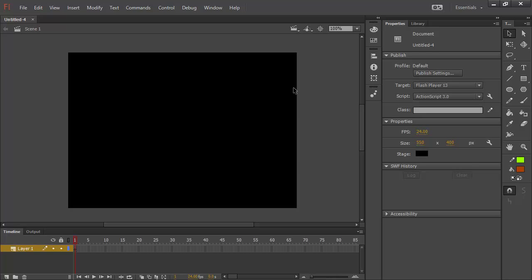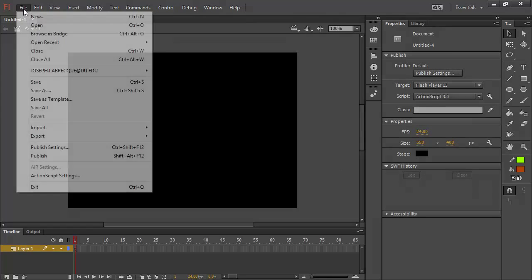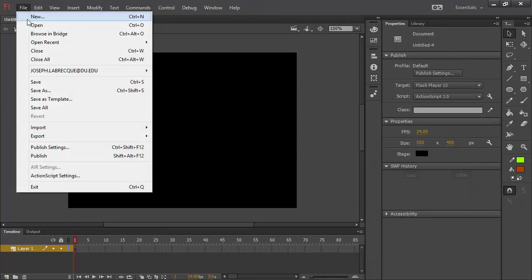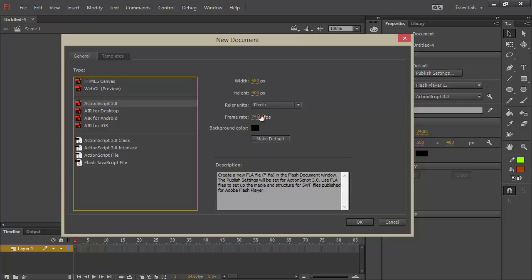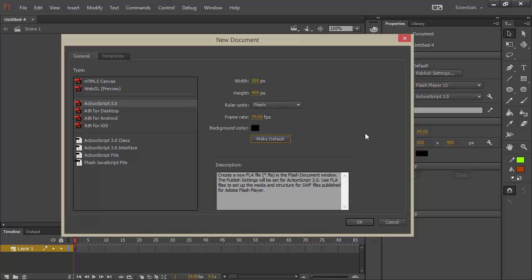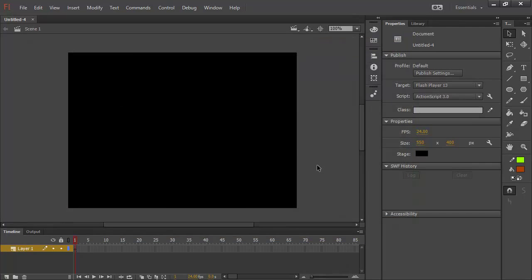And you'll notice I have my stage set to black by default. That can actually be set from file, new, and inside of any of these different target types, you can choose a different background color and all these other settings as well and choose to make default.